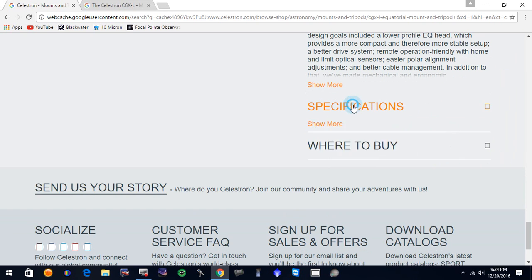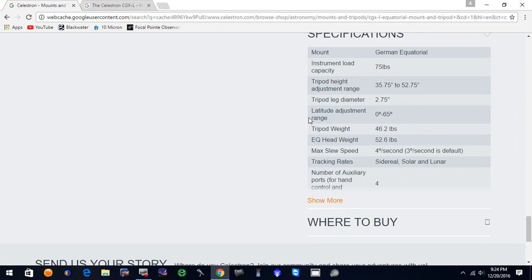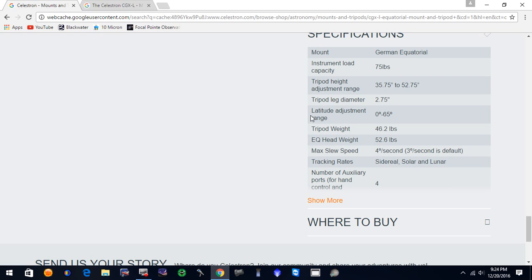Specifications. So here on our specification, we've got a 75 pound weight limit, larger tripod. The equatorial head weight is 52 pounds as opposed to the CGX, which is only 42 pounds, I believe.